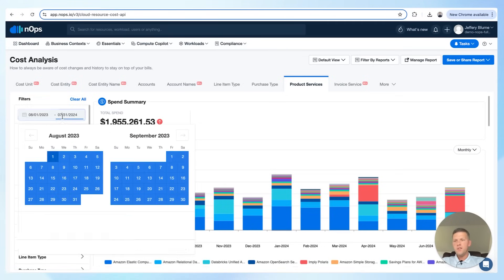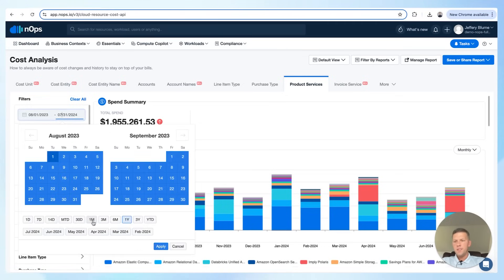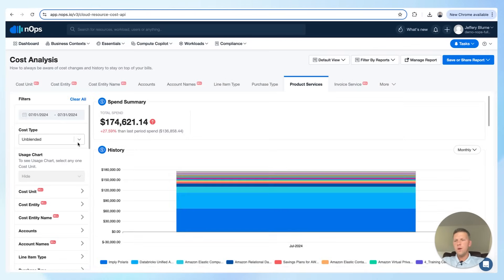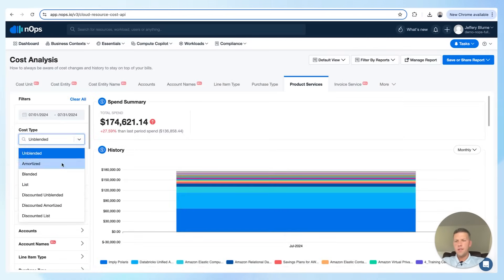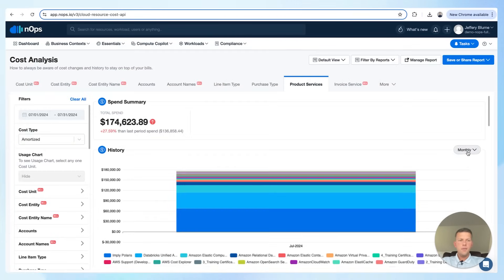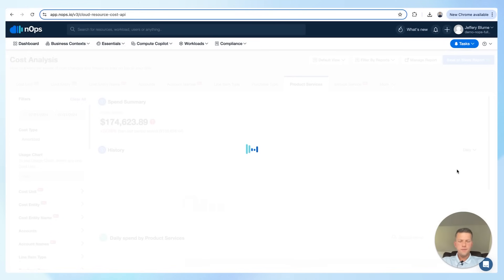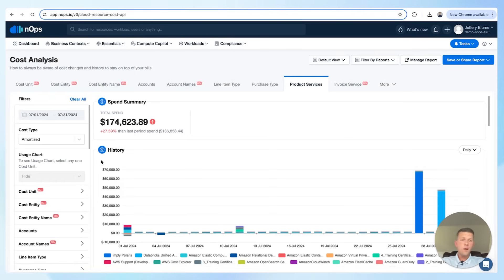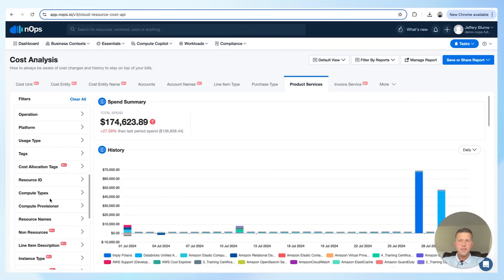If we zoom in, I want to see just one month of spend. We can go ahead and amortize those costs. I'll flip this from monthly to daily. Now I want to hone in on just my EKS spend, so I'll set two more filters.